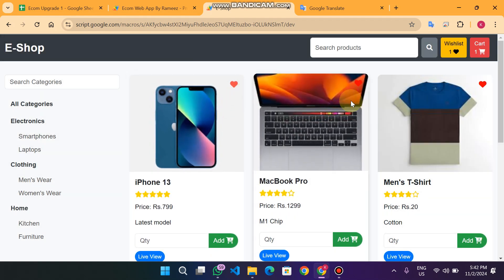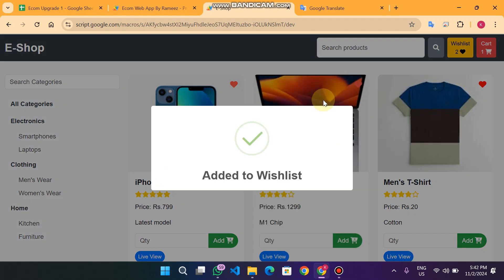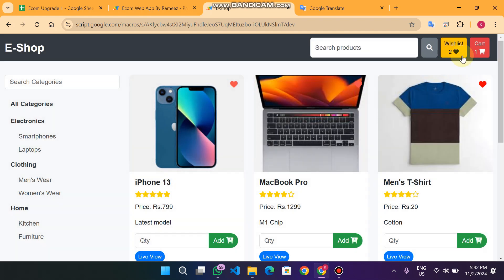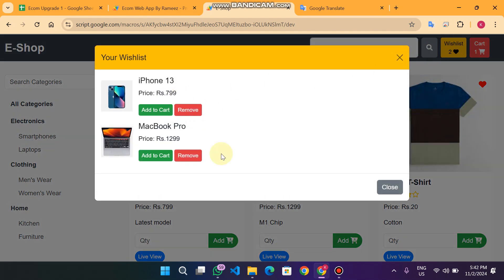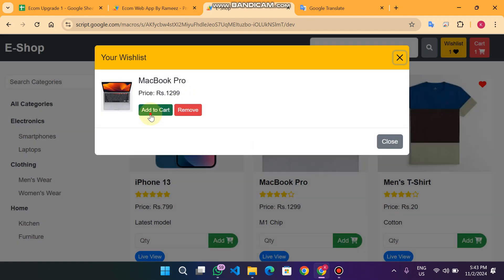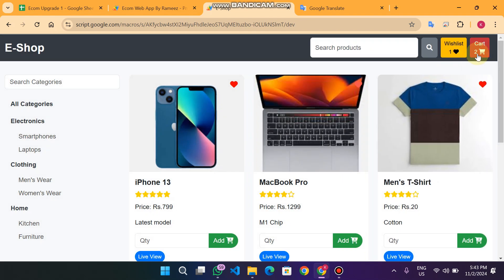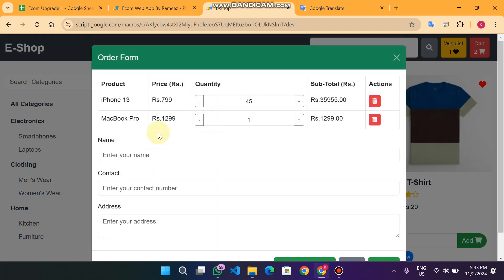If I want to buy a product later, I click the heart icon and it goes into our wishlist. In the wishlist we can remove the product or add it directly to the cart. So now you can see we have added two products: MacBook Pro and iPhone 13.